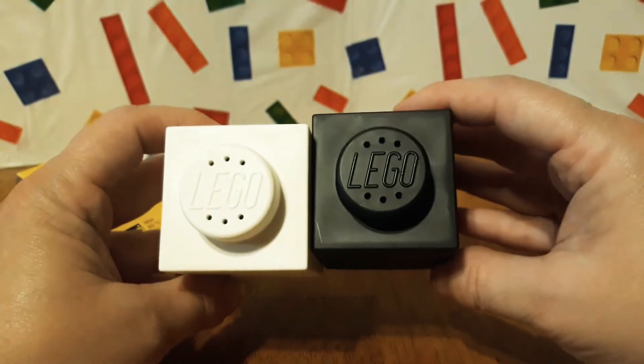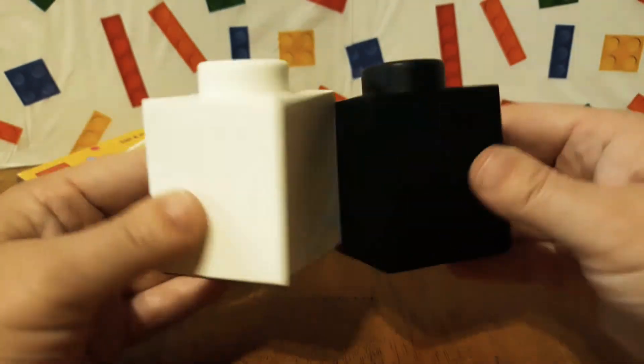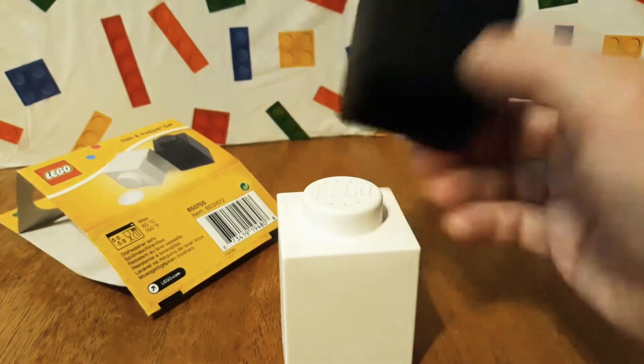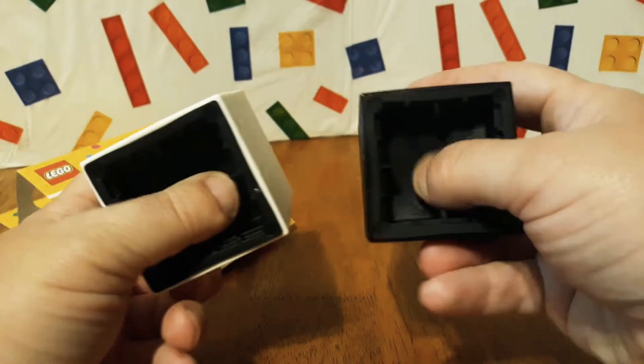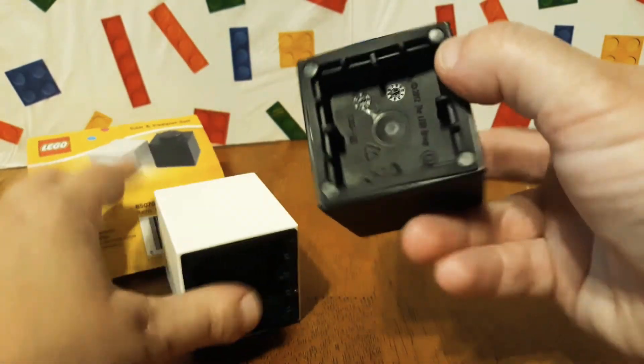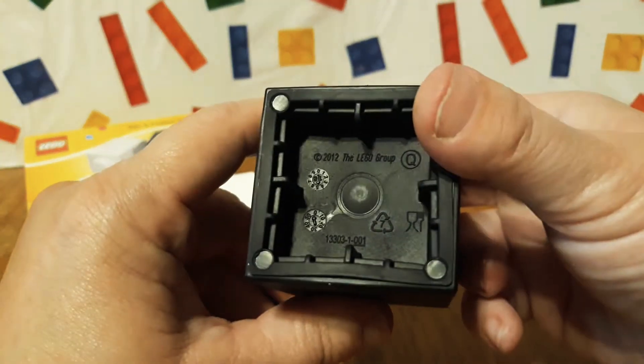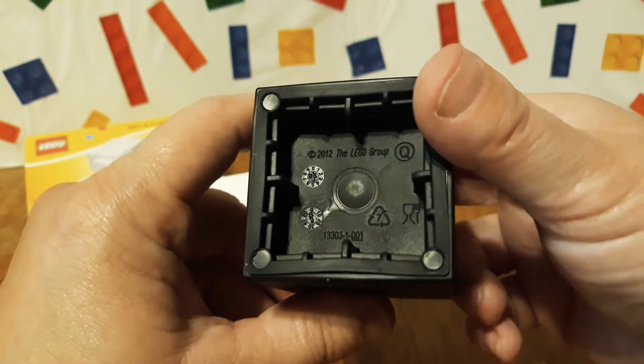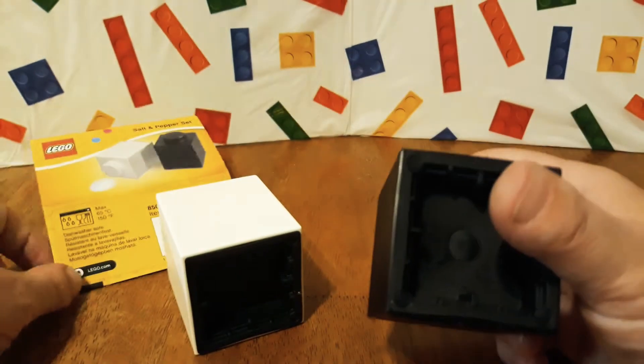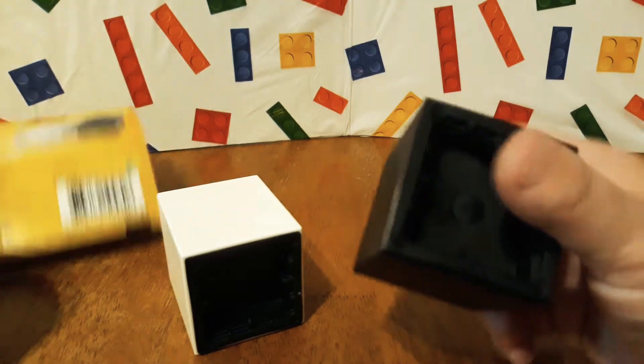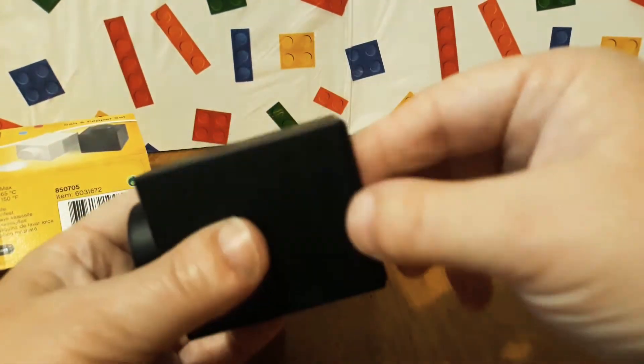And here they are. They look really cool, and I guess they stack, so that's pretty neat. They have a rubber bottom. It says 2012, but the package says 2013. That's kind of funny.